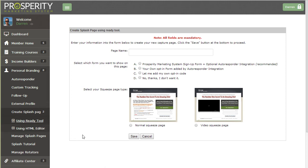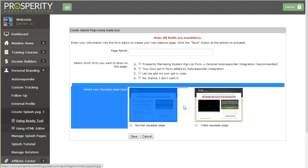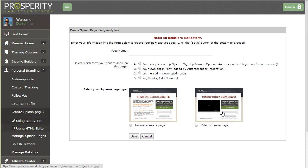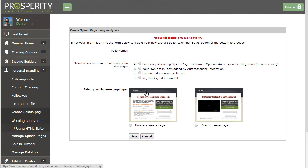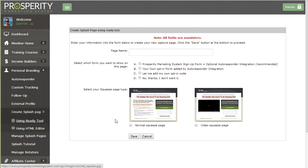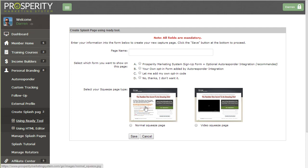The ready tool basically provides you with a squeeze page template as you can see from these screenshots here and you can change the colors of the headers, the backgrounds, the opt-in forms, and you can also edit each of the sections like the headline, the logo and all the text.